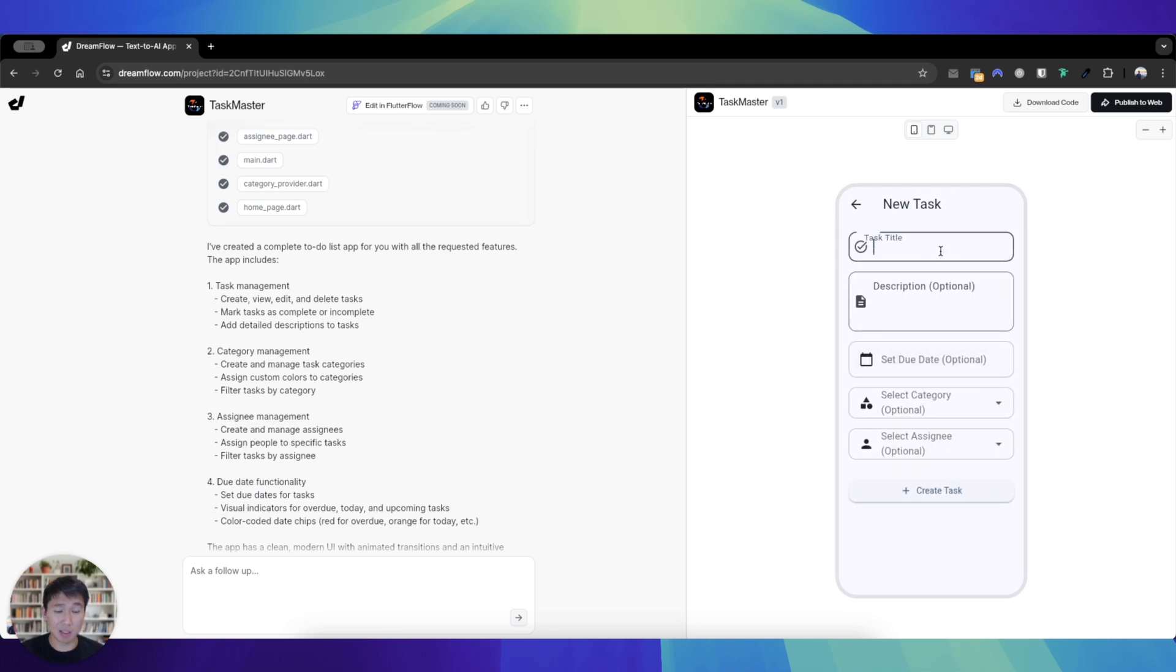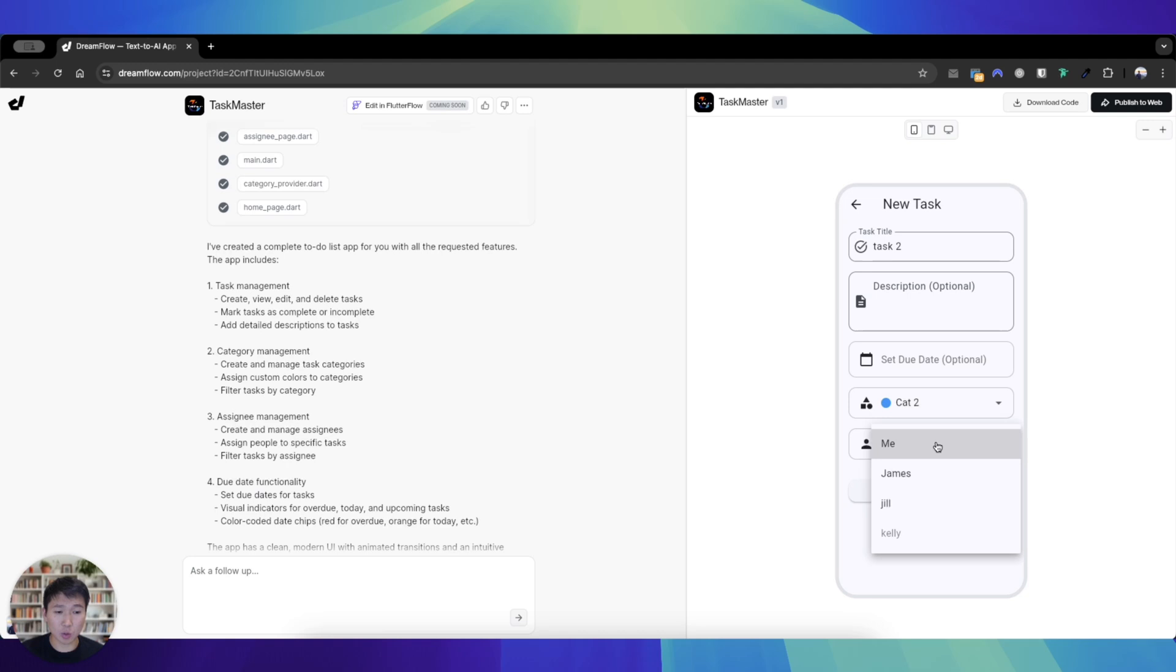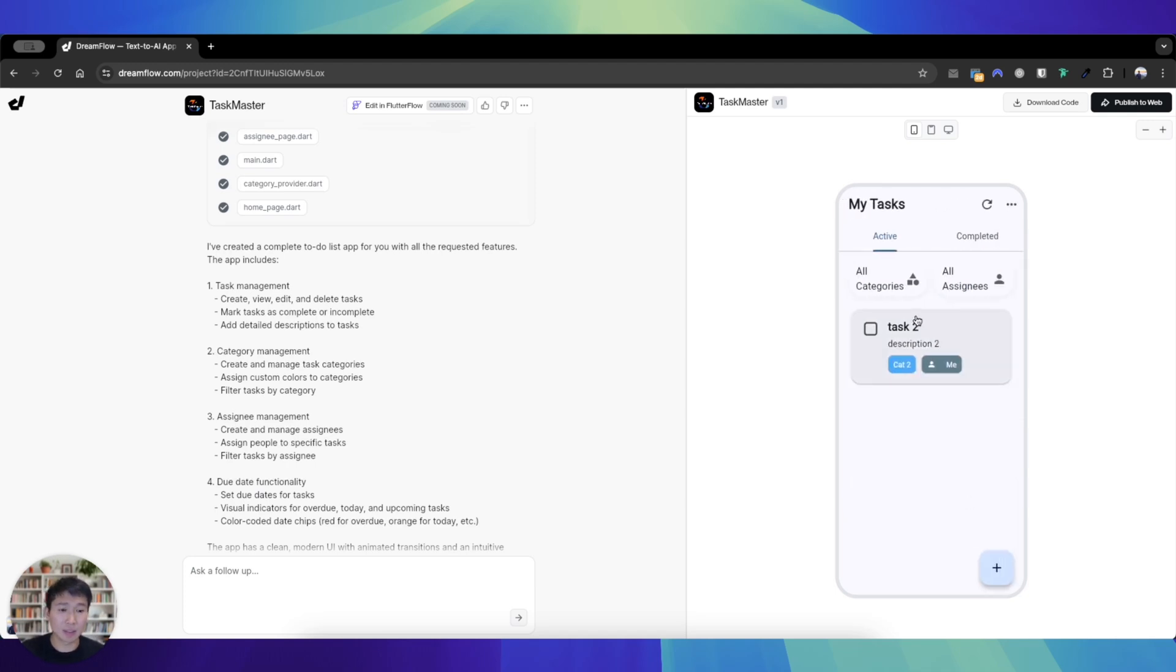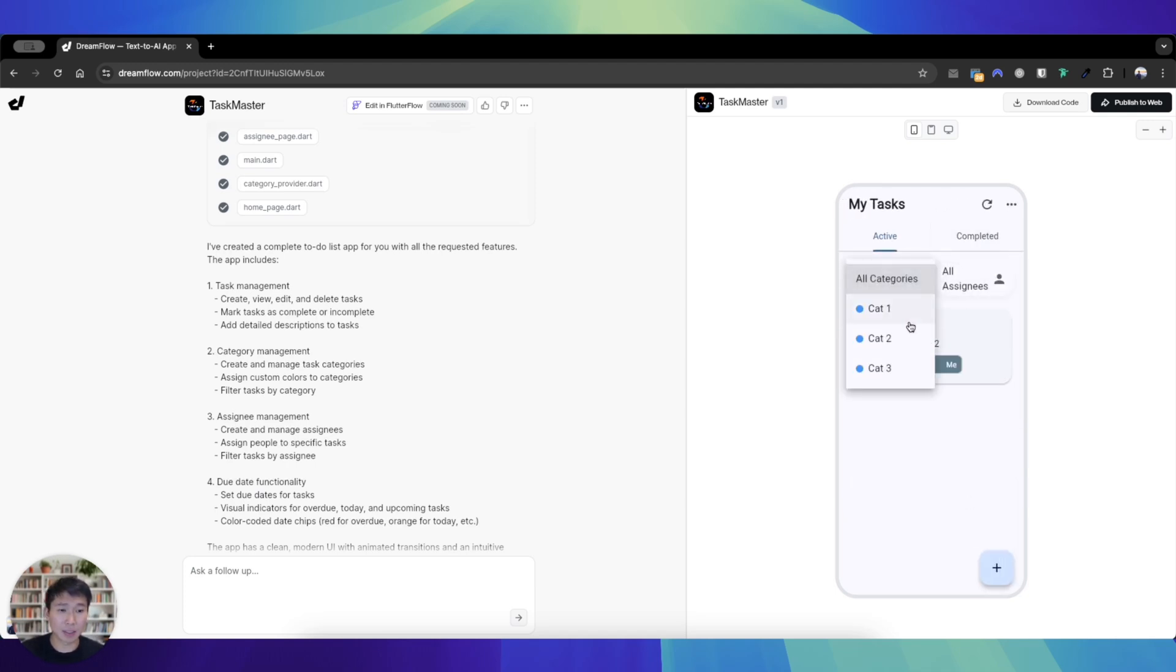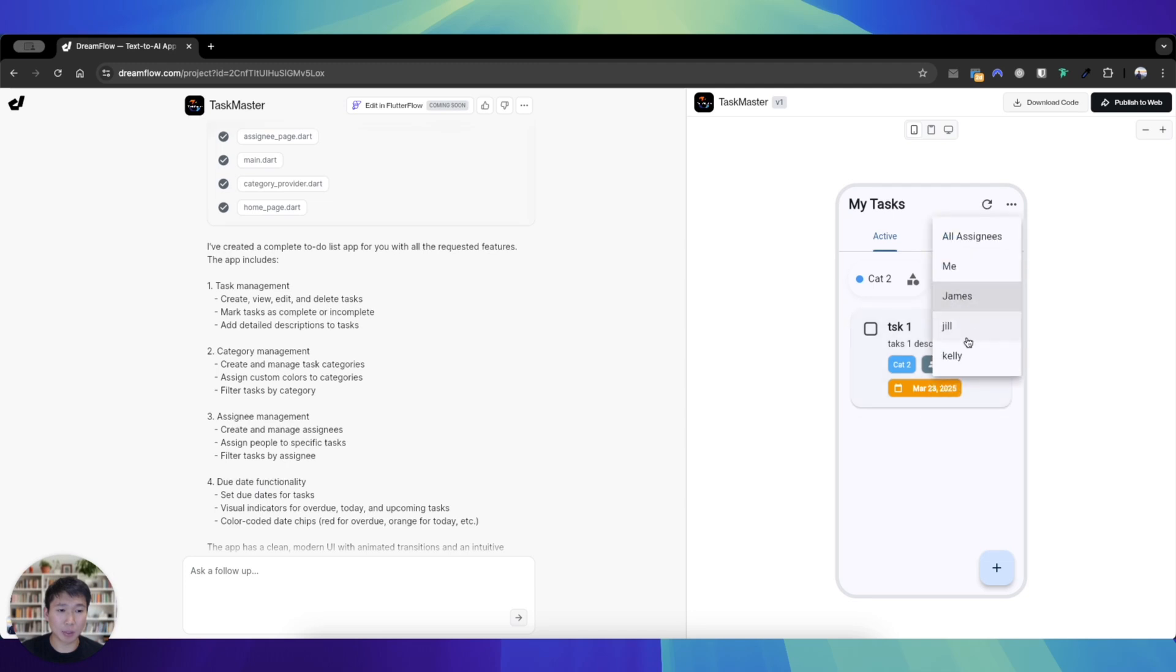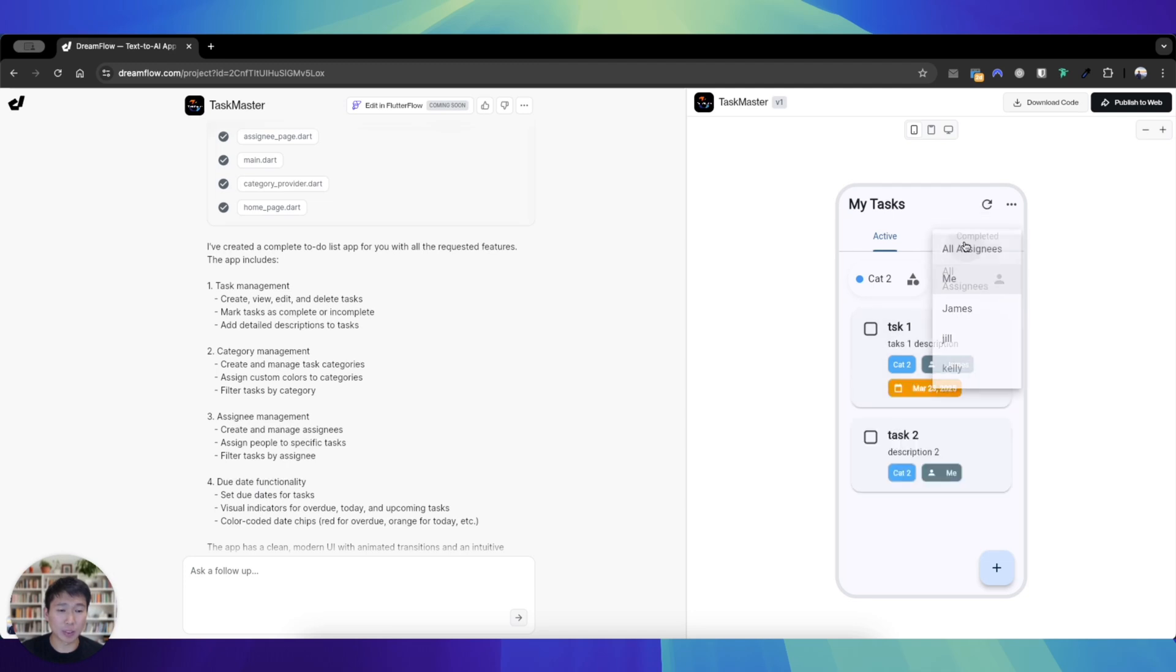So let's just say add another task two. Let's say it's also category two, let's just say it's assigned to me. No due date, description two with no due date, let's create the task. Looks pretty good. Let's say I go category two, complete it, uncheck this on, test whether I'm able to filter by people. So let's say James, that's pretty good. Put it to me, that looks pretty good. Sort of all, it's quite functional I must say.